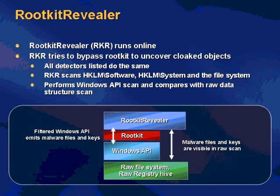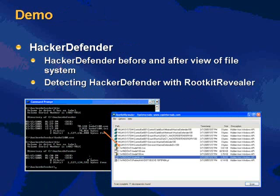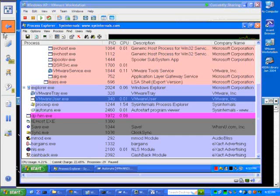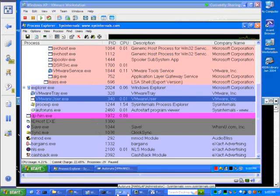Either that, or things that have changed between the two scans, so there can be some false positives as well. Now what I'm going to show you is a demo of Hacker Defender in action, followed by RootKit Revealer, taking a look at what's going on.